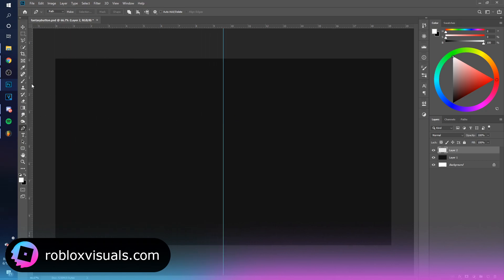That should bring it out sort of right in the middle. Hold shift as you click, it's going to make it a straight line. Click down and just go back to the shape.